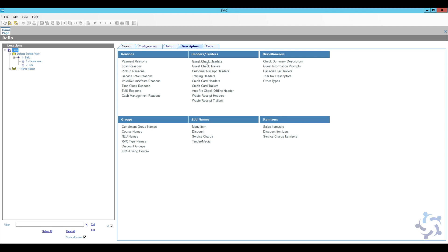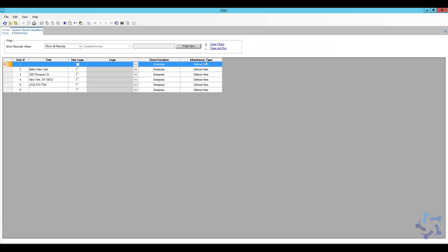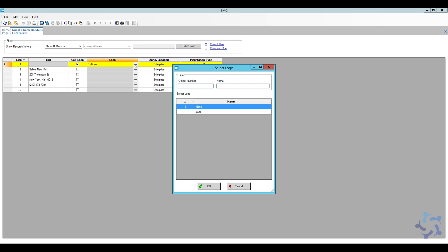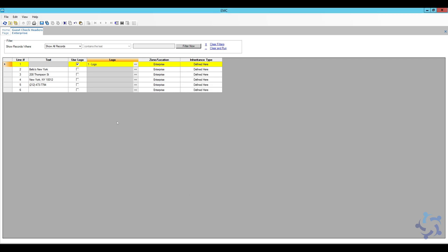So I can go ahead and click on guest check headers. Now we are going to use the first row here at the top. So we have six rows in total where we can add our restaurant name, address, phone number, etc., but the first one we will leave empty. I'm going to check the box here to use a logo, and now I'll be able to select the drop down and I can select my logo, and then I can go ahead and save. And now all of my logos will print on the guest check headers.